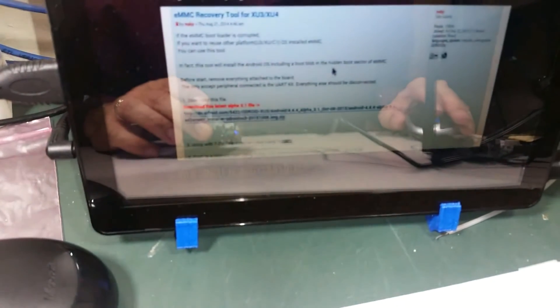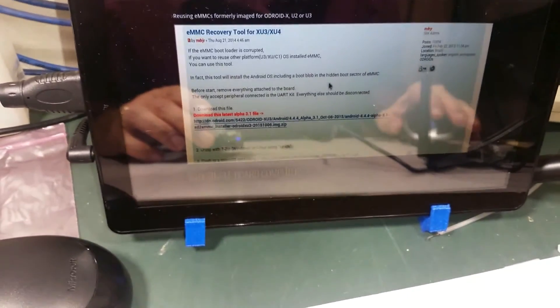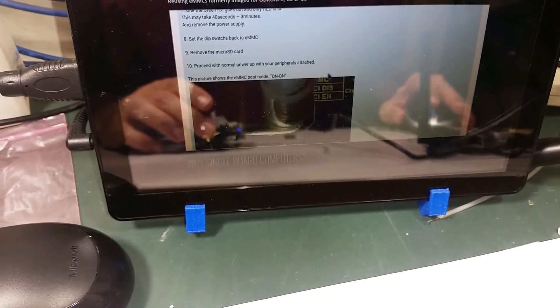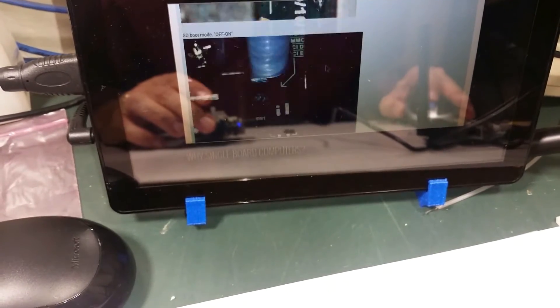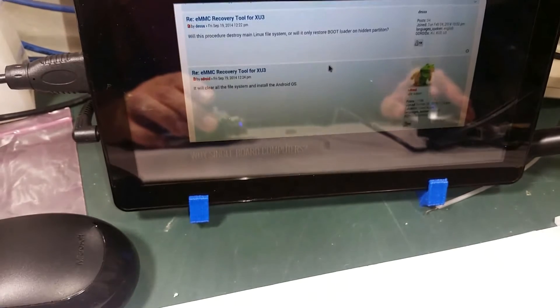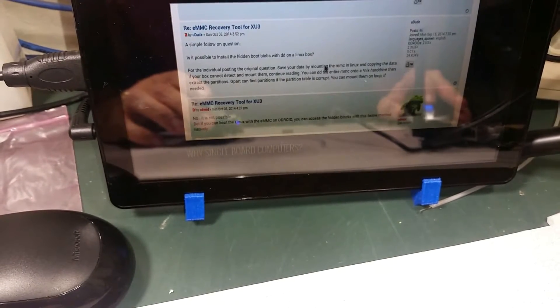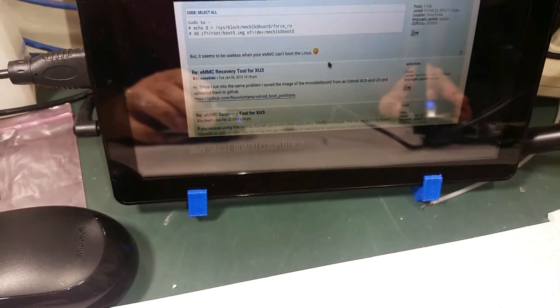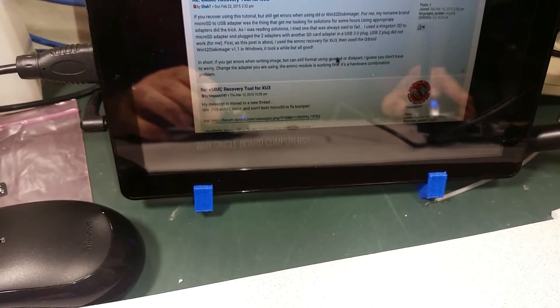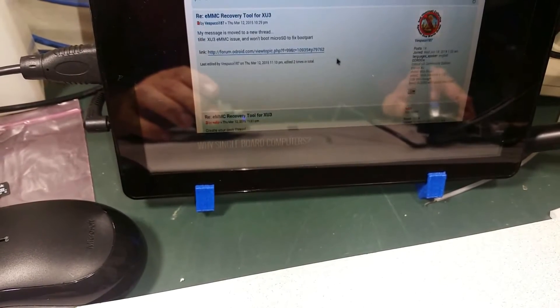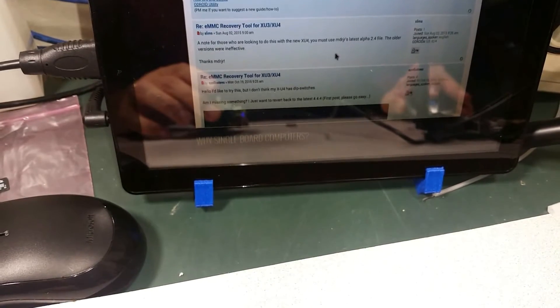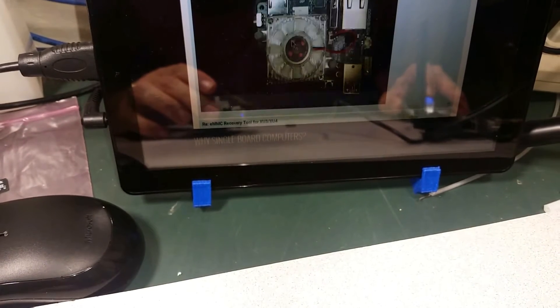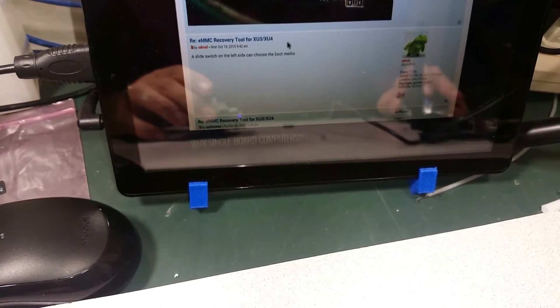So if you look here, let's adjust the focus, this shows how to do it with the XU3. If you scroll down, it shows how to do it on an XU4, which is what we have here.